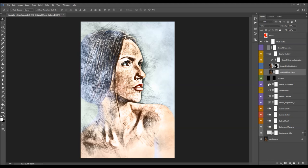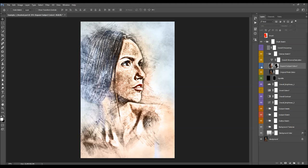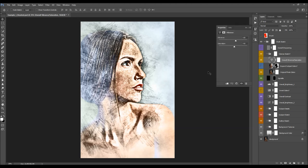Next we have the Colorized Sketch folder. When you turn it on, you colorize the sketch with your original photo colors. Open the folder to find the original photo colors layer. We also have Expand Subject Colors — turning that on expands the colors of your subject or brush area a little bit outside of your subject area. There's also an Overall Vibrance Saturation layer where you can double-click and adjust the vibrance and saturation using the sliders.